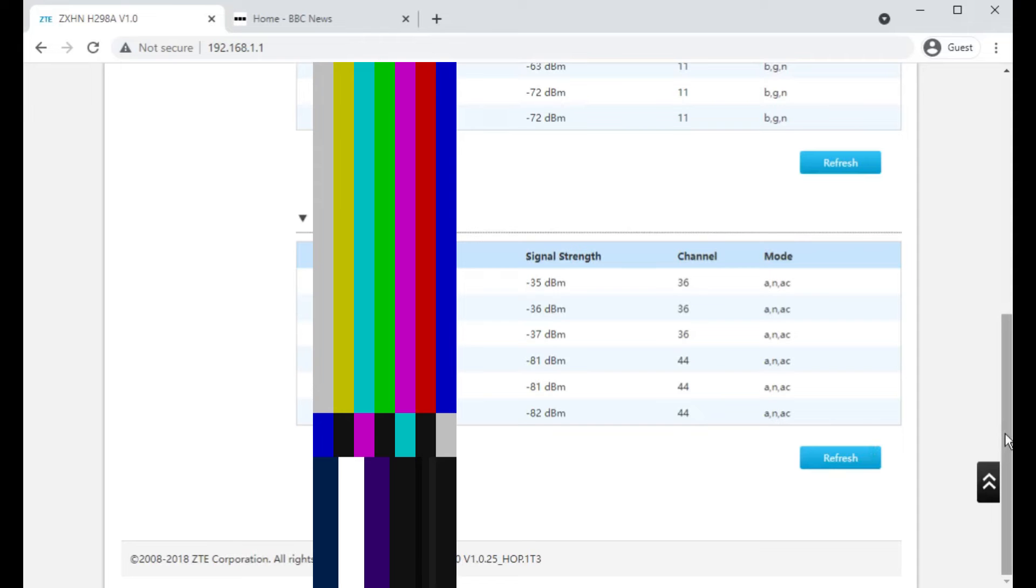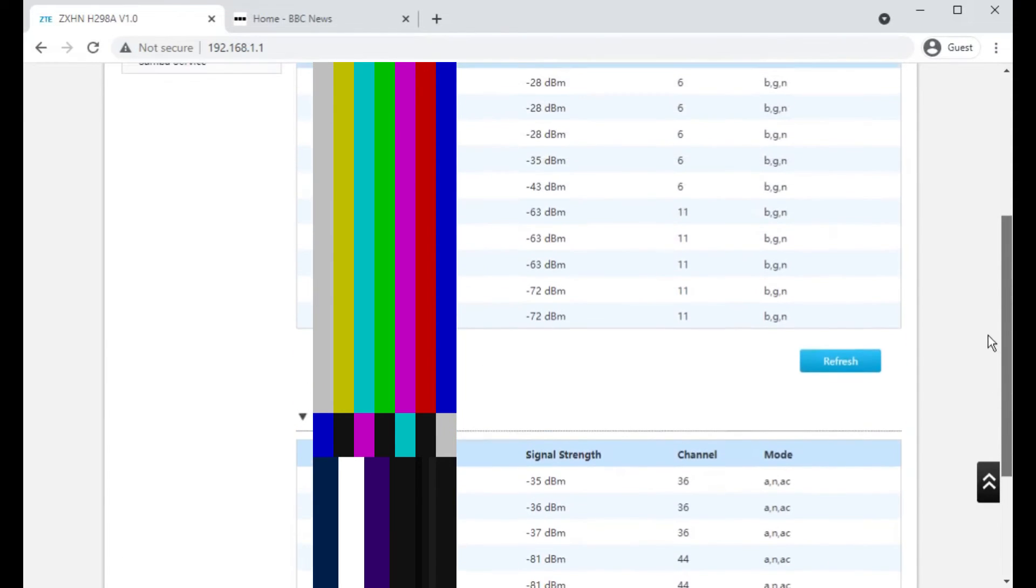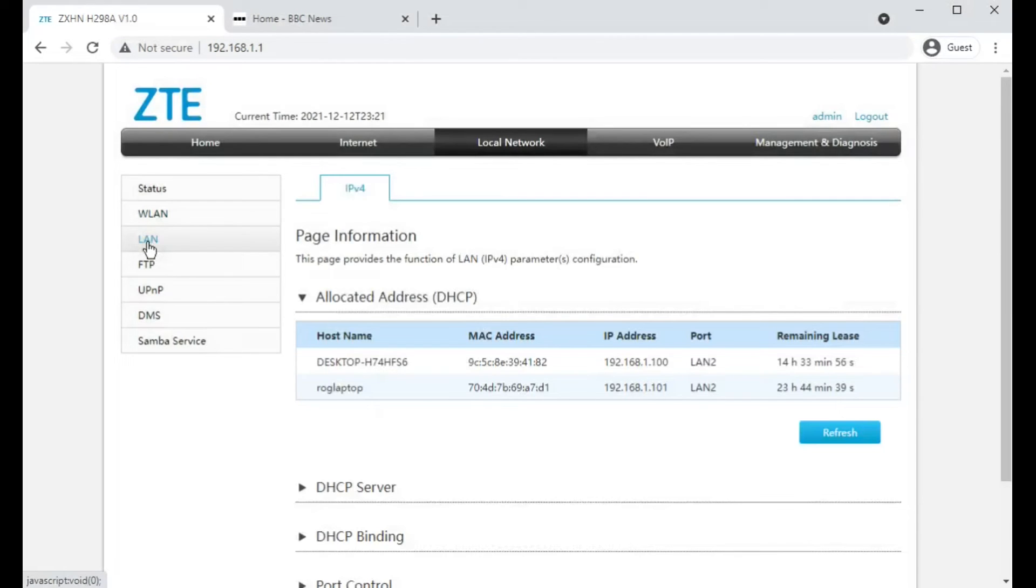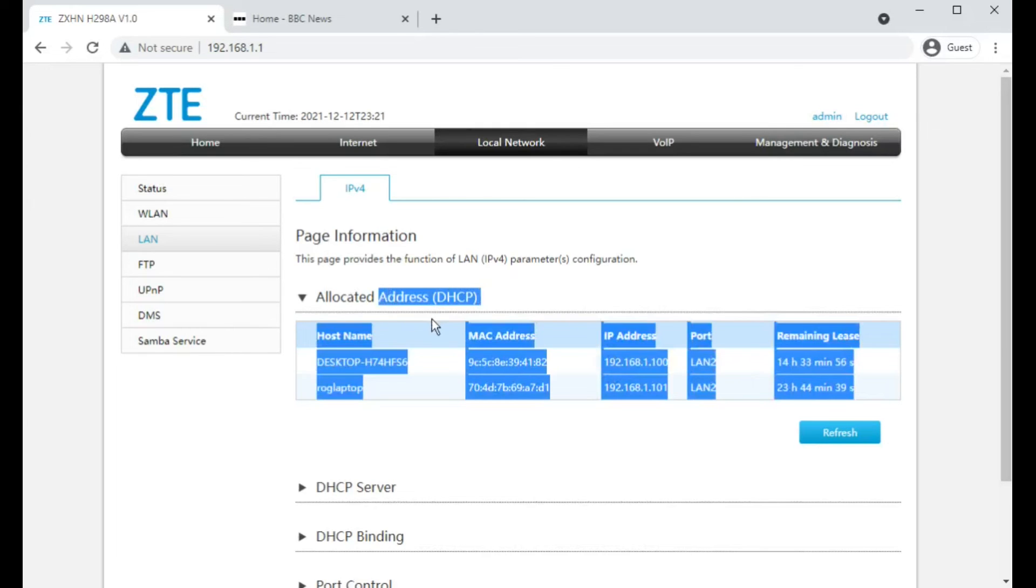I'm afraid for privacy, most of this screen will be blanked out on the video. Clicking on the LAN, it shows you the DHCP allocation, so computers that have requested an IPv4 address.